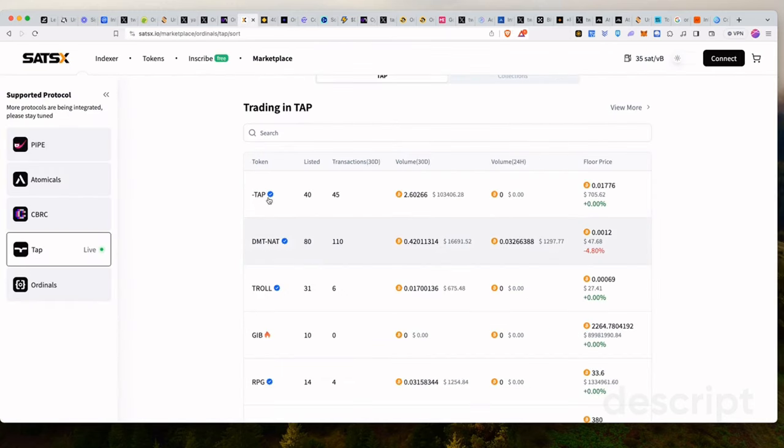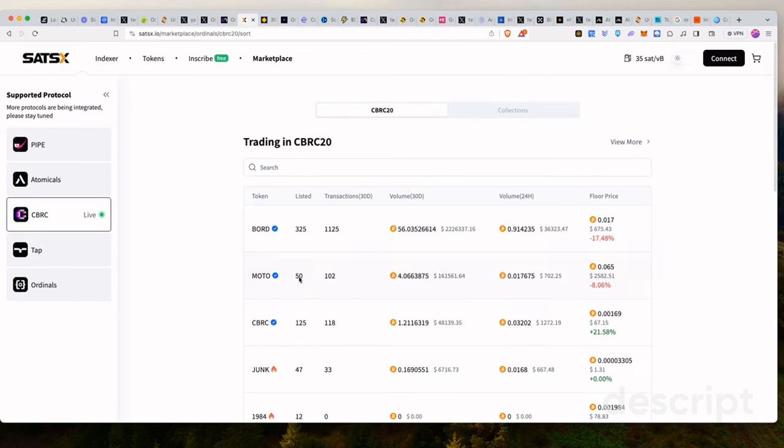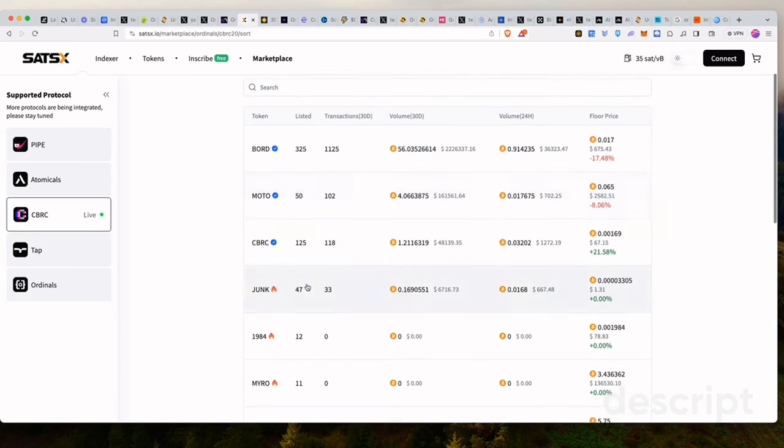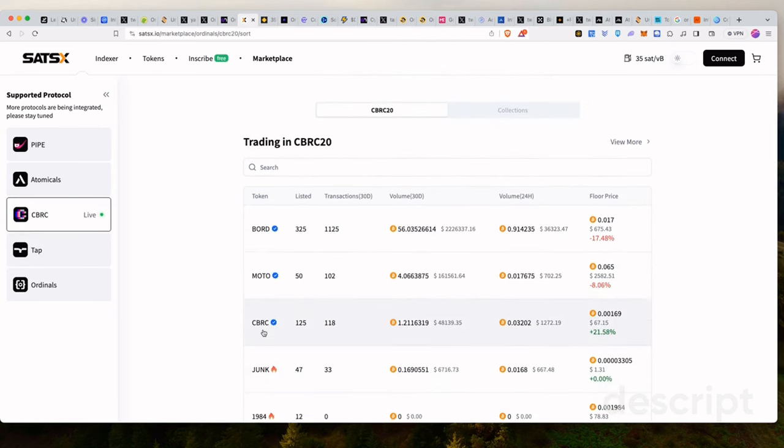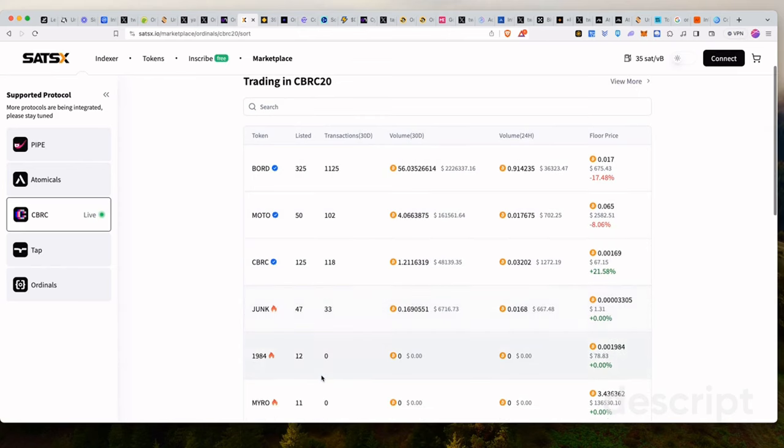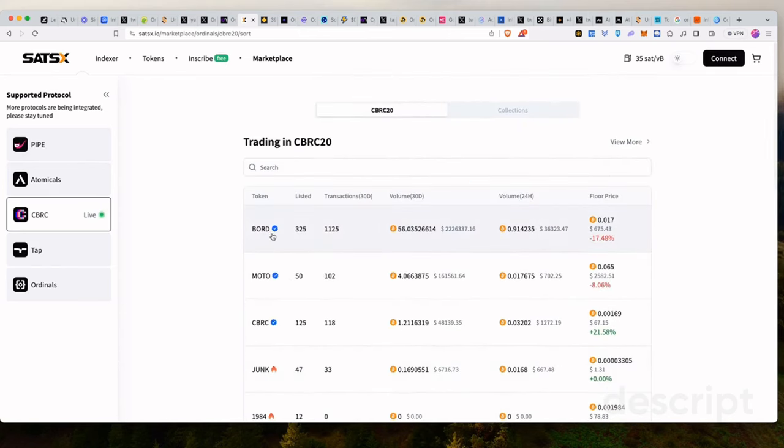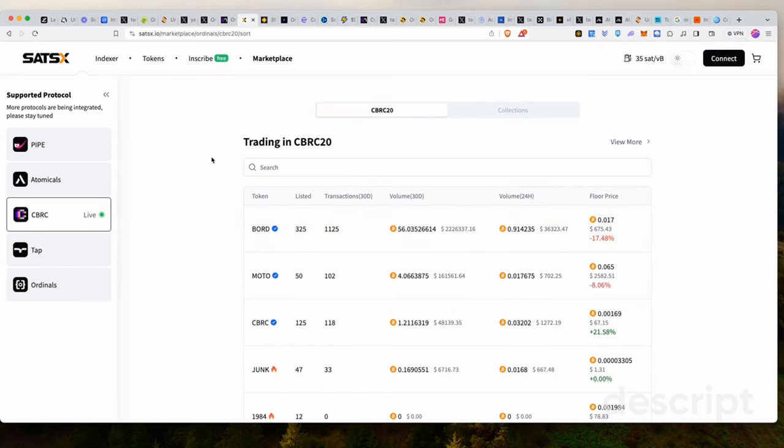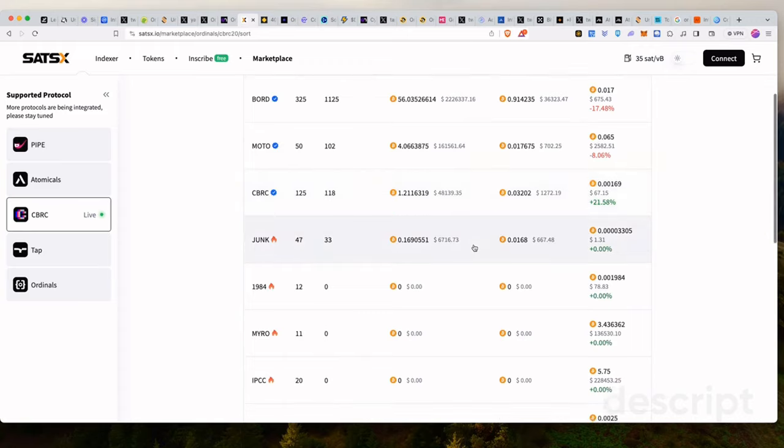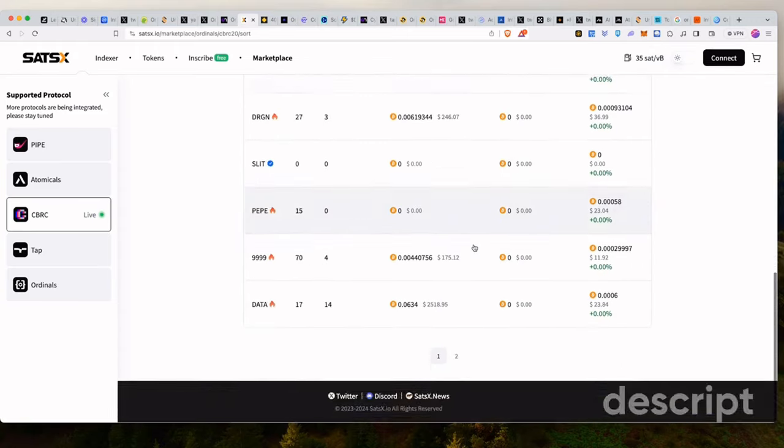So another platform you can use to explore tokens and the volumes and the activity, you can always use satsx.io. I like to use this platform now to sort of explore. Some of you ask in the alpha group, well, you minted board with me and some other tokens on CBRC20, but you're like, okay, where do we sell these tokens? What are the prices? How are things going? You can always go to satsx.io and we have all the meta-protocols here. Then you can check how things are basically performing.